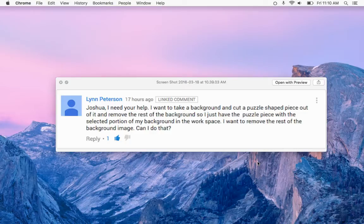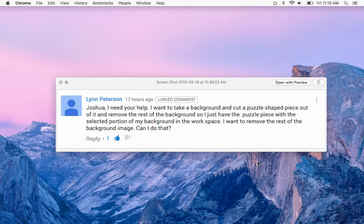Joshua, I need your help. I want to take a background and cut a puzzle shape piece out of it and remove the rest of the background so I just have the puzzle piece with the selected portion of the background in the workspace. I want to remove the rest of the background image. Can I do that?